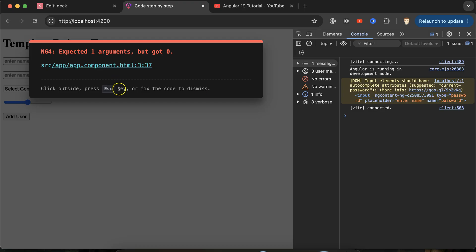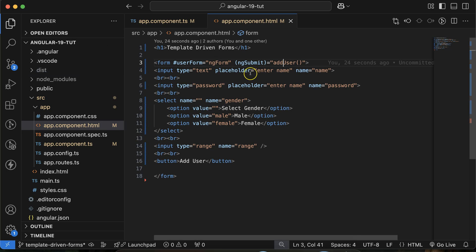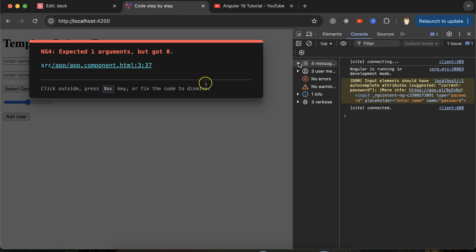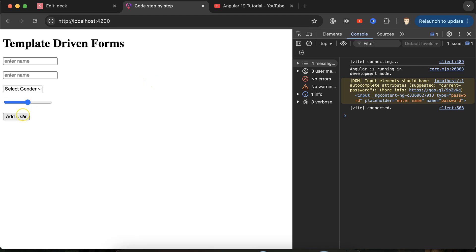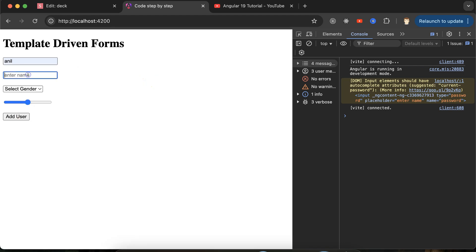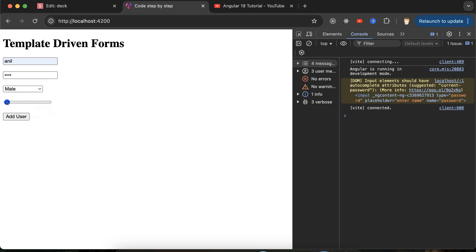What parameter will be there? This form's value, so user form.value. If I click, add some detail, then selecting gender, clicking on add detail, you can see we are getting nothing. The reason being: if you want to use template-driven form, with each field you have to mention ngModel.